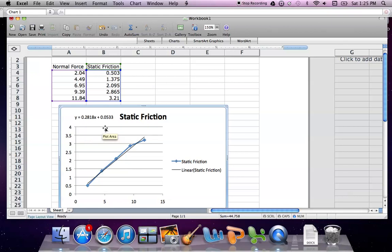What that slope tells me in this data is that my coefficient of static friction was 0.28. Whether your data is static friction or some other type of lab, that's going to be your slope.